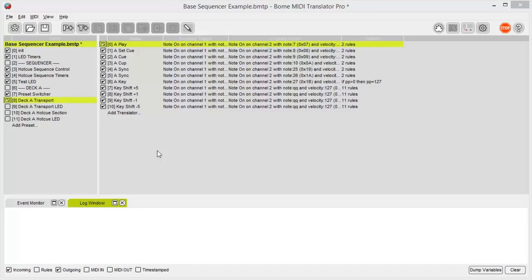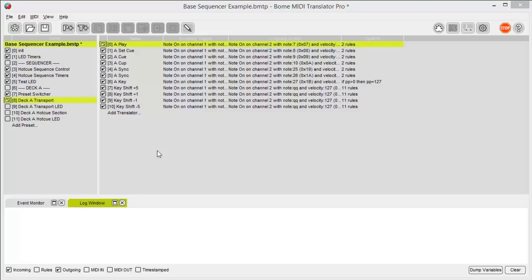Hi all, this is Jared Helfer with Bohm Software and we're here to talk about MIDI Translator Pro version 1.8. This video is going to cover a brief overview of the interface of MIDI Translator Pro, but we will be making videos in the future to cover features and functions of the software so you can best utilize it in your project.